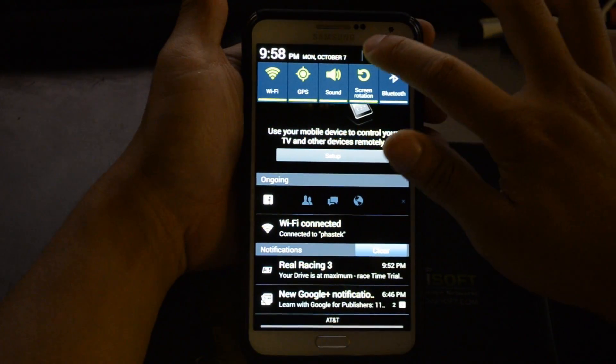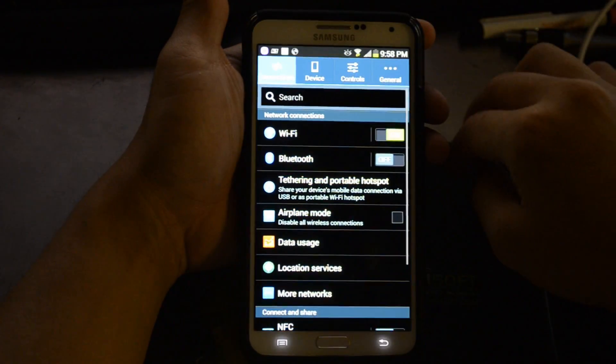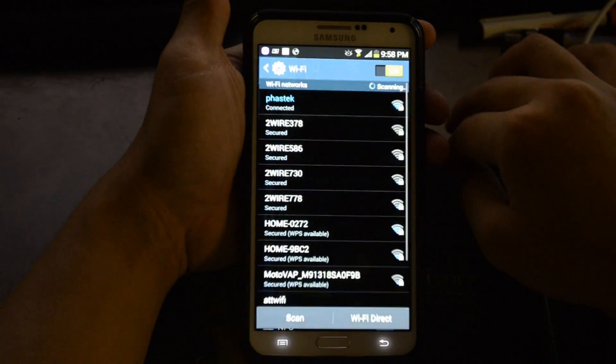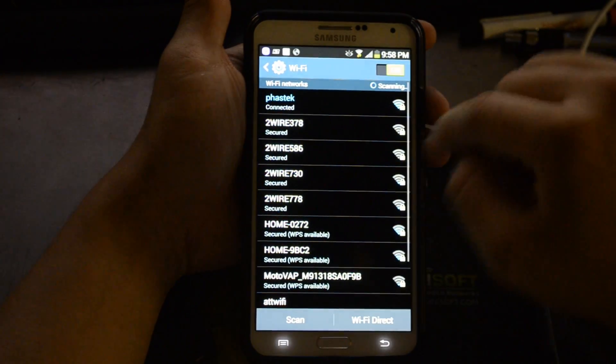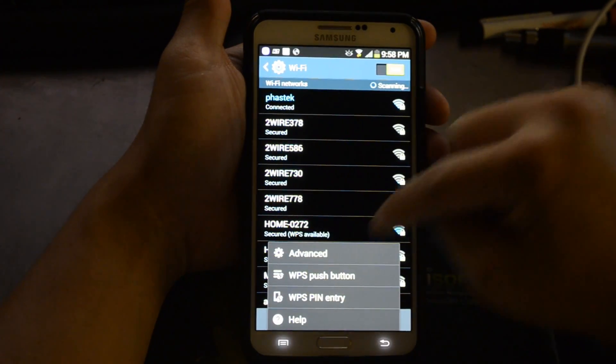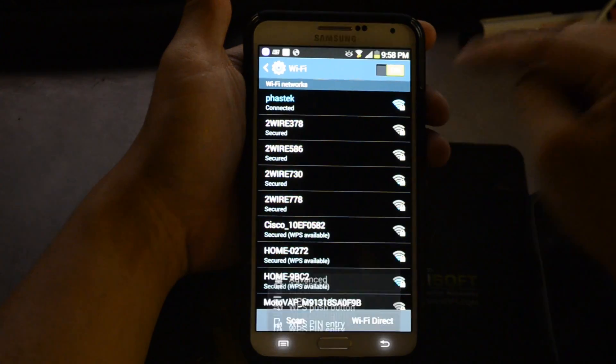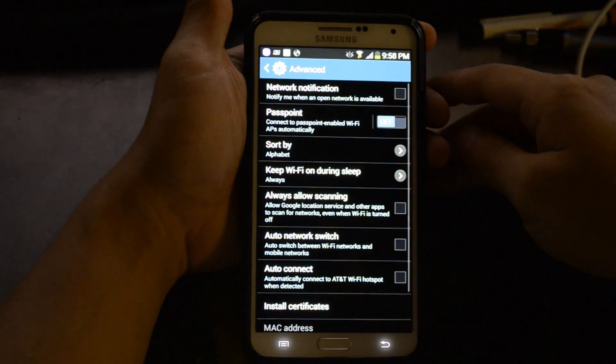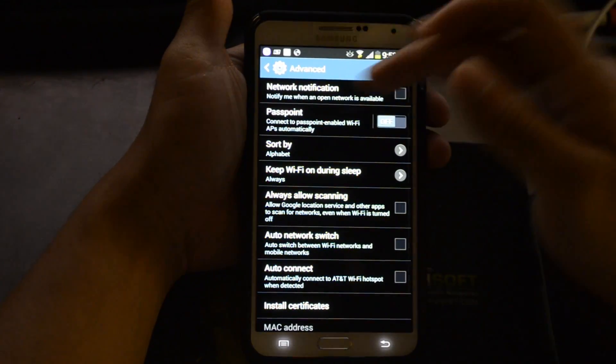I advise that you go into the settings, select WiFi, hit the menu button, and then go to advanced. You have a lot more options here.